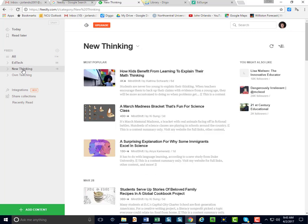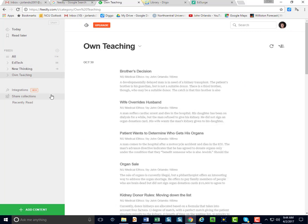Here's EdTech. Here's what I call New Thinking, where I follow Mindshift. I also have one called Own Teaching, which is the sites that I've built myself, the blogs, wikis, and stuff like that.